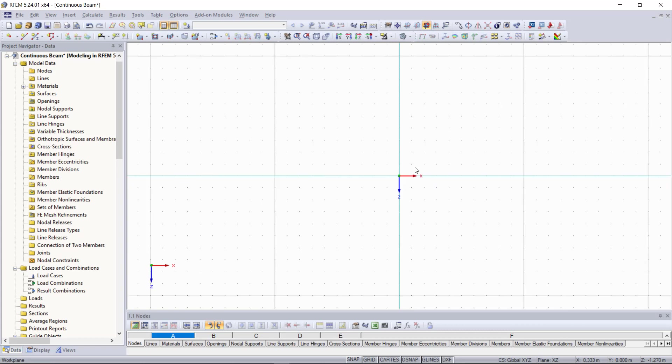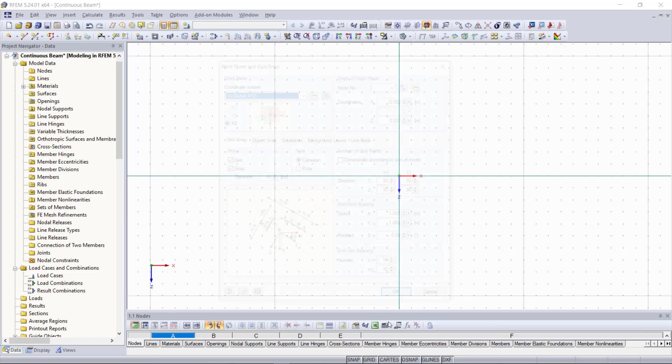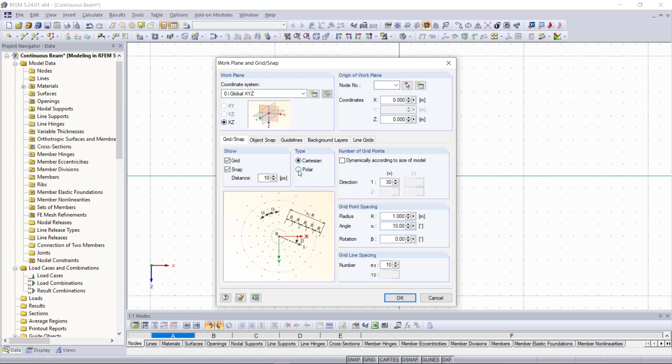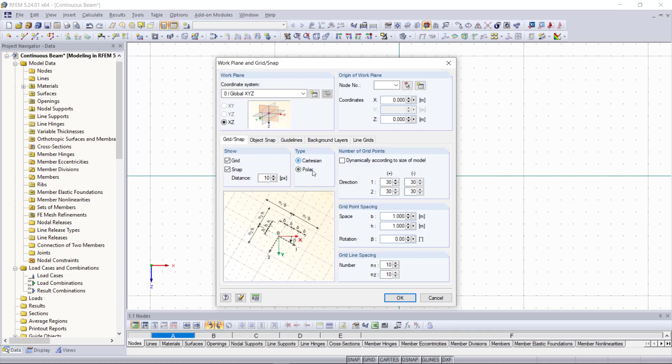Back to the grid, with the right click we can choose edit and then we can open the grid and snap settings. As you can see we can activate or deactivate the grid or snap in this dialog as well. Then of course we can choose the type of grid that we want like cartesian or polar. Next there is the option where you can set the number of grid points in each direction.